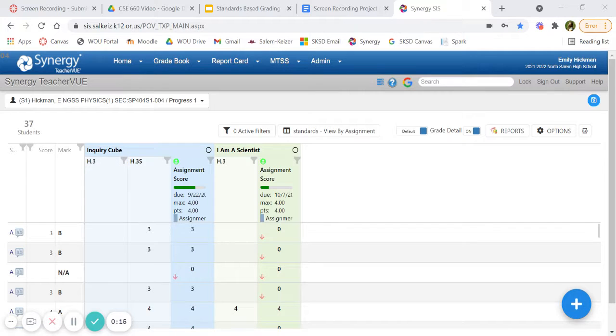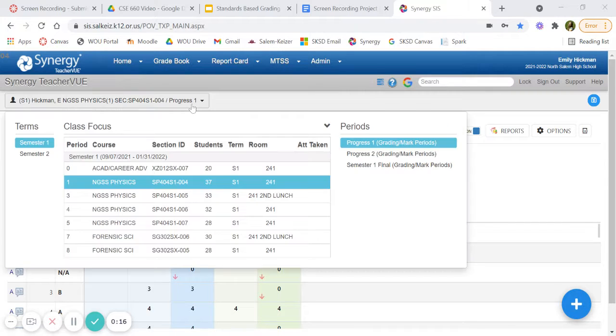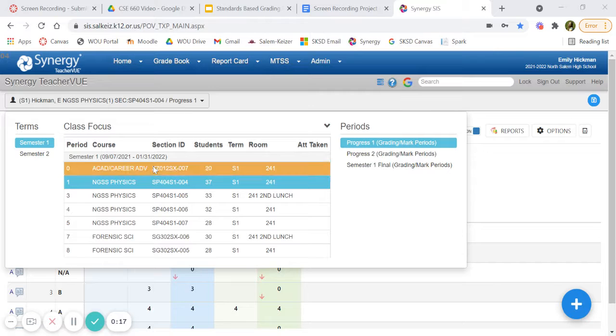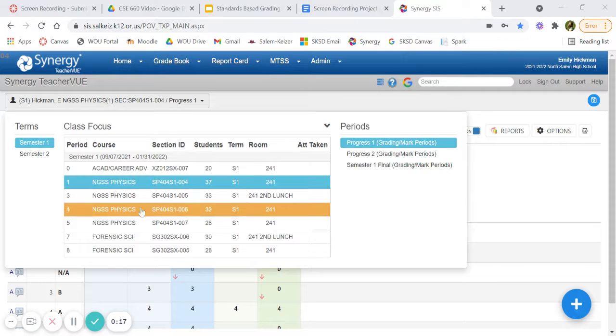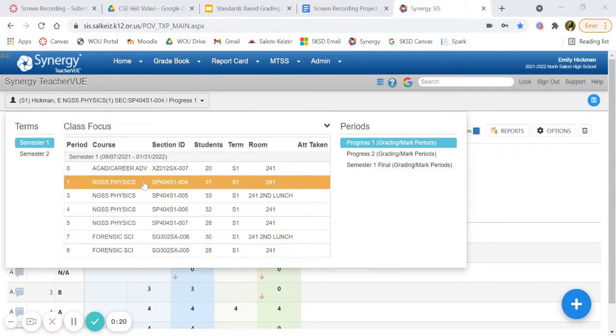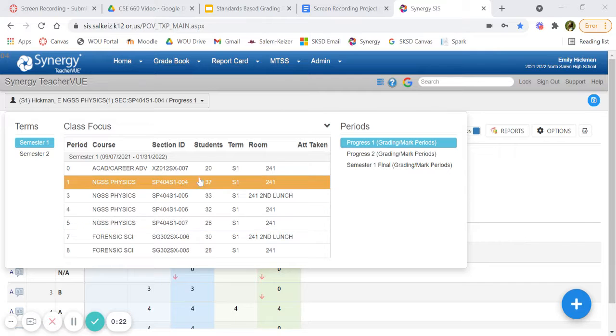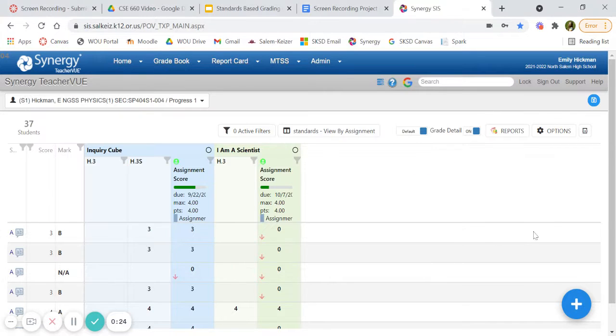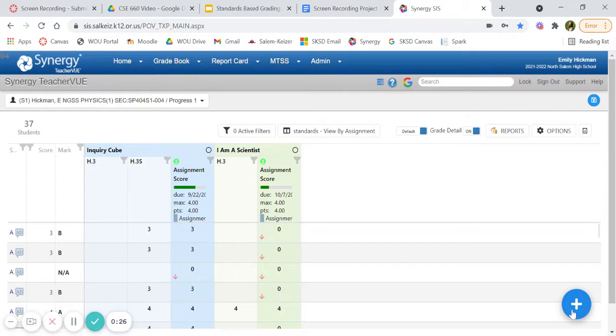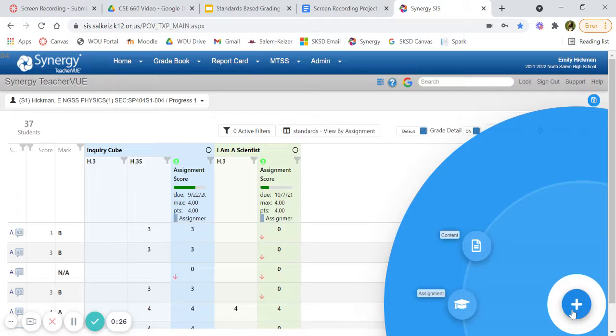So to begin, please choose the class that you would like to add. I teach mostly physics, so that's the one I chose. You go down here to the plus sign, add assignment.